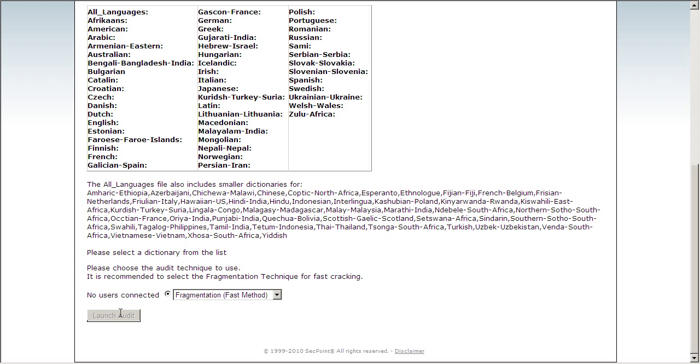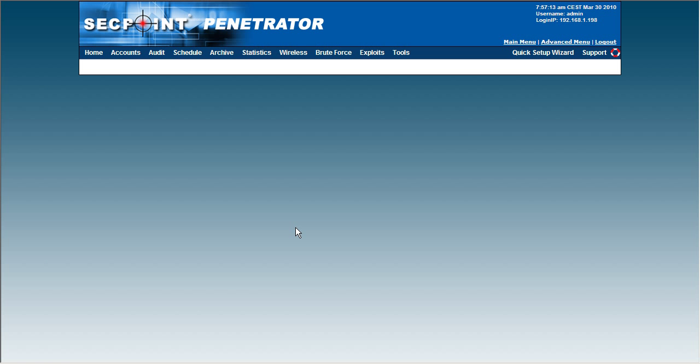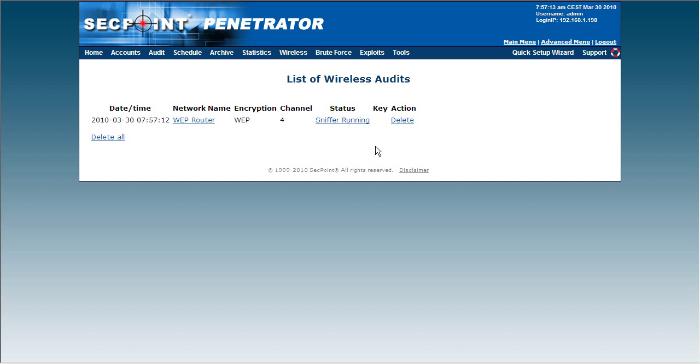Now click on the Launch Audit. And now the audit has started and the sniffer is running.